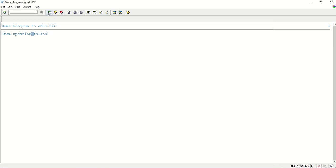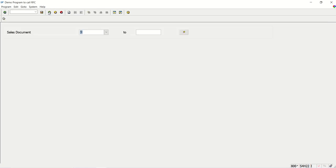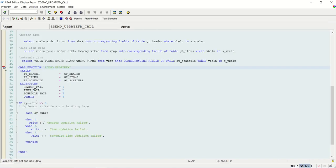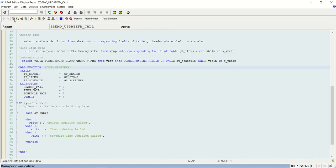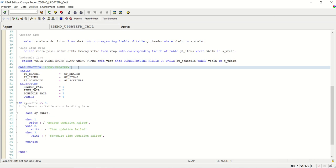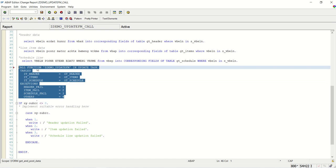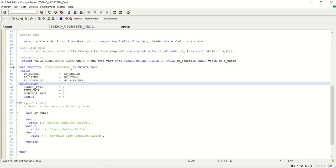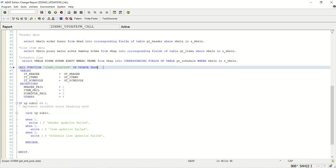Now let's see the same with the update task function. This time what I will do is call ZDEMO_UPDATE_FM IN UPDATE TASK. This is very important - if you are not adding these keywords, even though the FM is an update FM, it will behave like a normal FM. So adding IN UPDATE TASK is important.